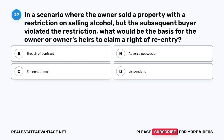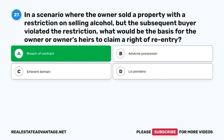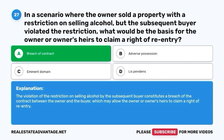Question 27. In a scenario where the owner sold a property with a restriction on selling alcohol but the subsequent buyer violated the restriction, what would be the basis for the owner or owner's heirs to claim a right of re-entry? The correct answer is A. Breach of contract. The violation of the restriction on selling alcohol by the subsequent buyer constitutes a breach of the contract, which may allow the owner or owner's heirs to claim a right of re-entry.